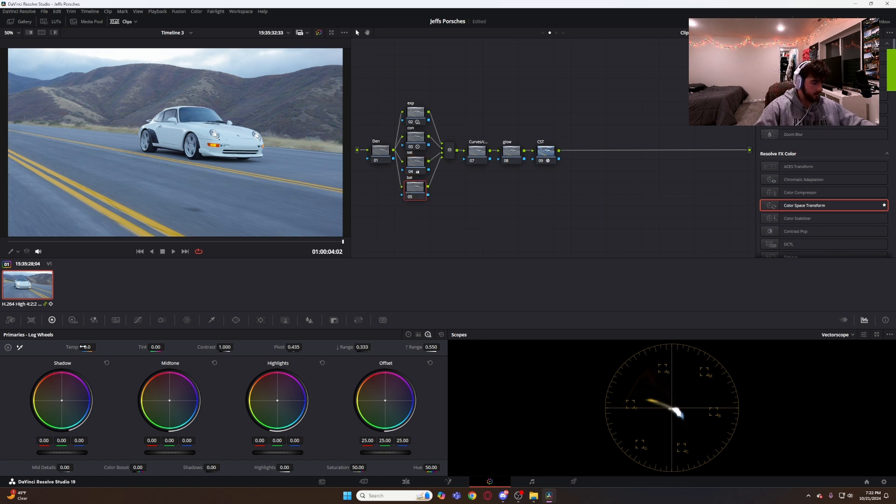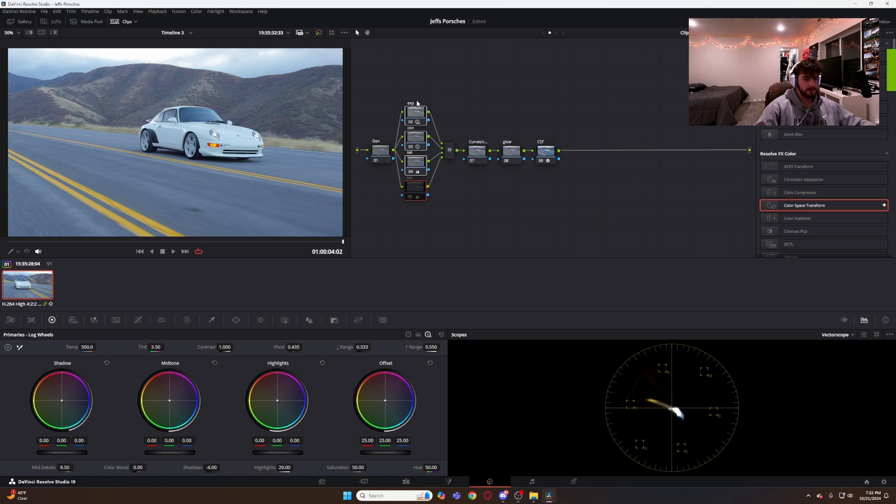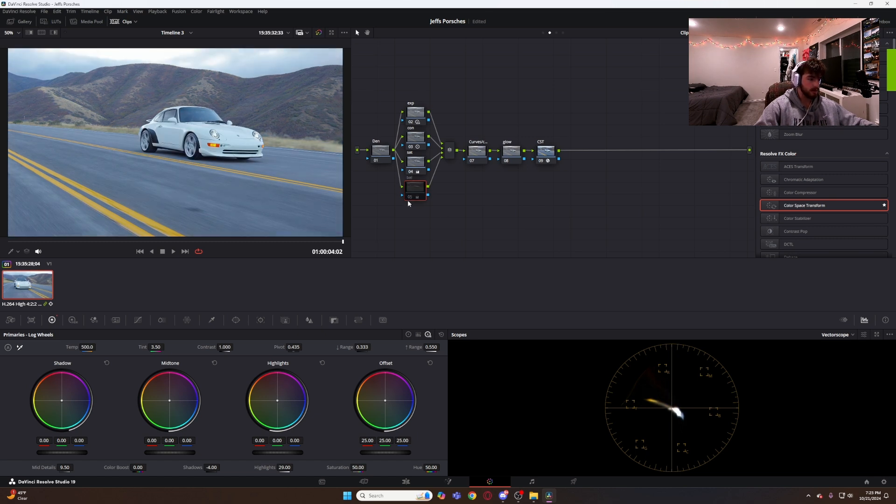Then we go to the balance. This is where we mess with our temperature and we really use our vectorscopes. But that's probably the one that makes the biggest difference in this color balance section is what I call the balance but basically just getting your colors accurate. So this is more what it looked like on the day rather than what it looks like coming out of the camera.